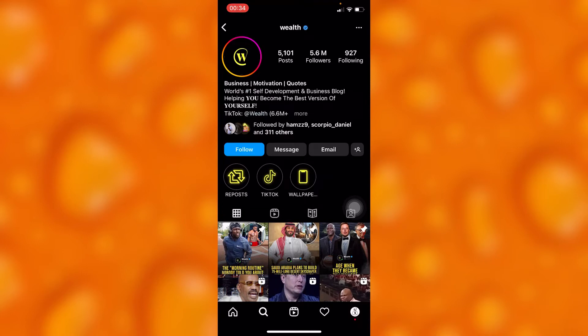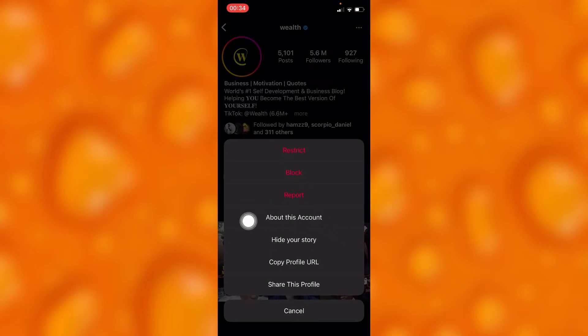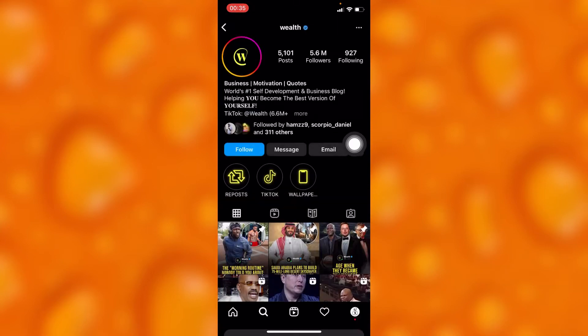Simply tap on these three dots right here, as you can see, and go to the option of 'About this account' just right here. As you can see, if you tap on this option of 'About this account'...